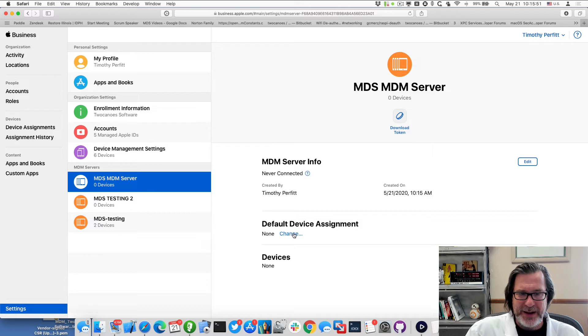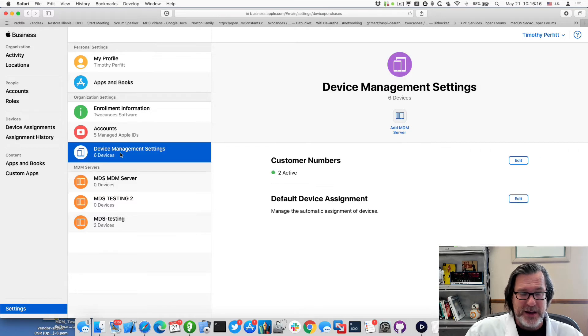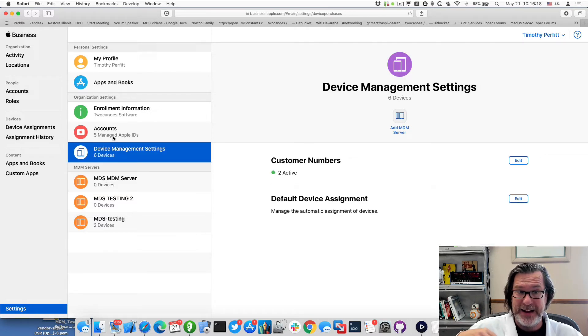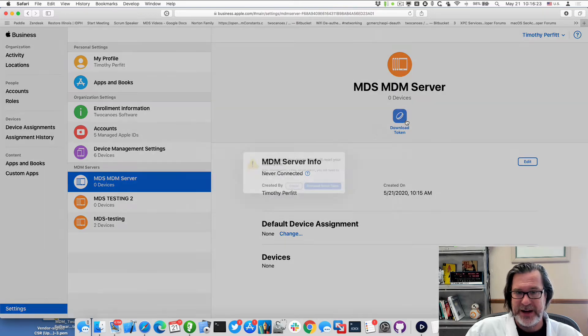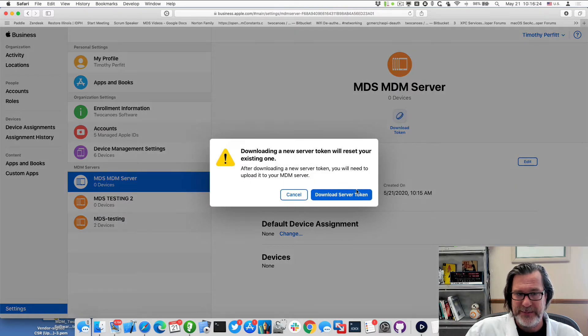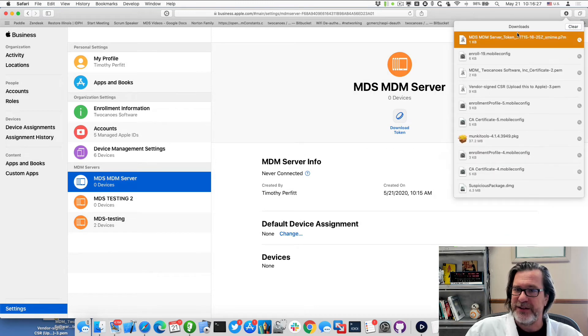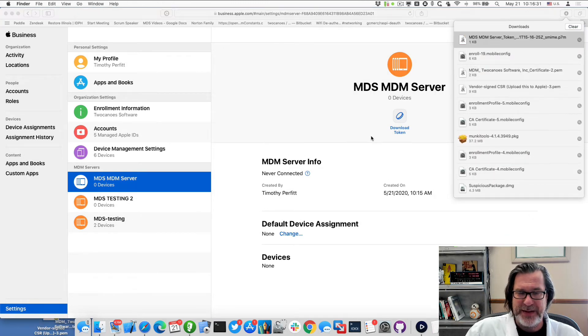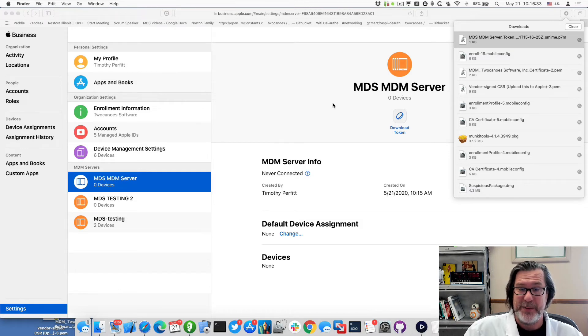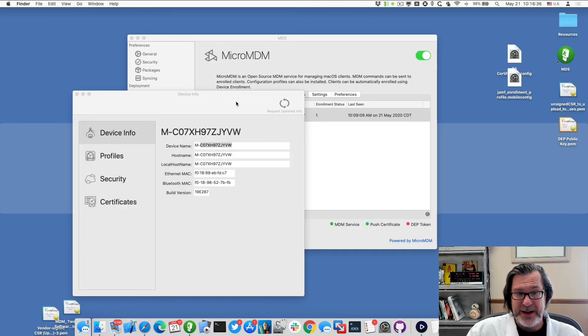Okay. Now the DEP token has been uploaded. And so now we've uploaded that private key. So now I can go ahead and download the token and that token goes here to the MDS server token. So I will move that to the desktop and that's going to be important to MDS to allow me to talk to Apple business manager. So let me go ahead and do that next.